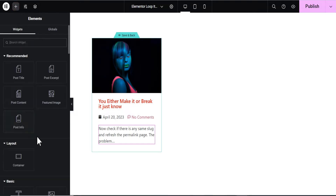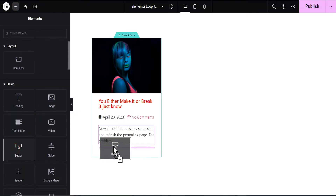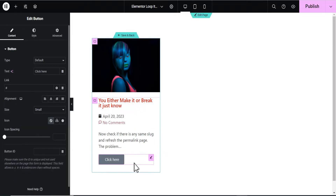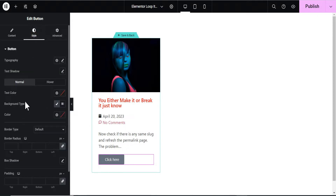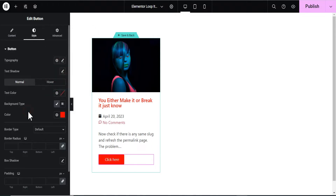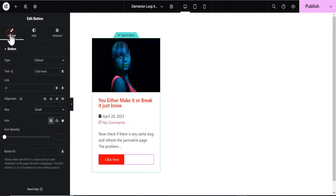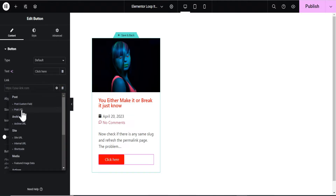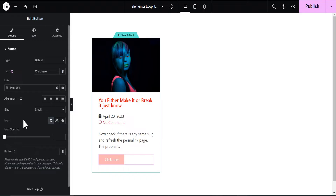Now we'll add another element — a button — right below the excerpt. For the button, let's go to the Style tab and give it a background color of red. Then go back to Content. For the button link, clear out the default URL, click on the Dynamic tag, and set the button link to Post URL. That way the button links dynamically to each individual post.